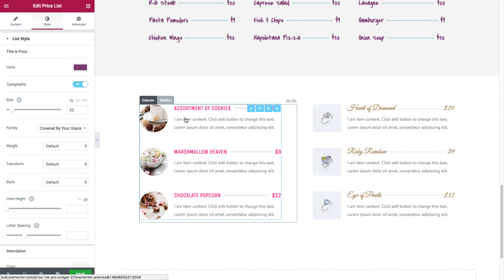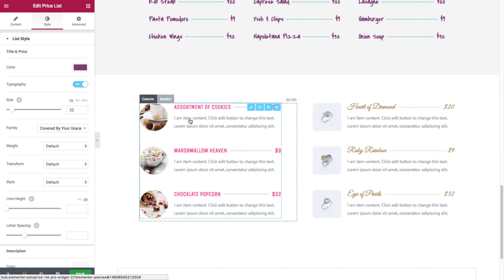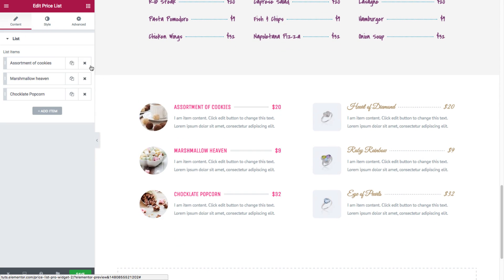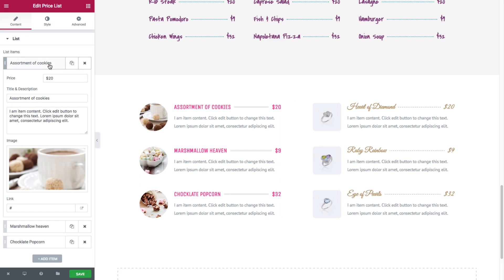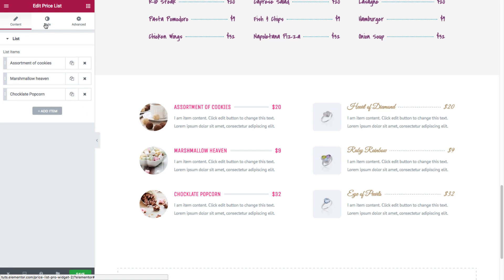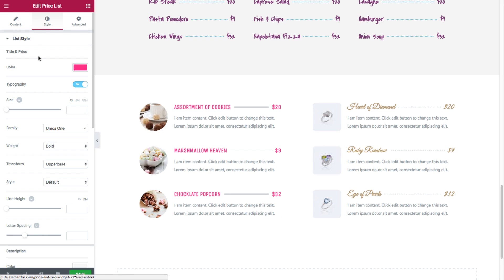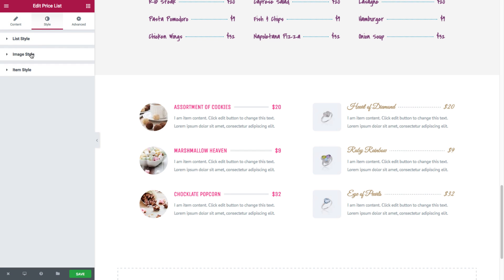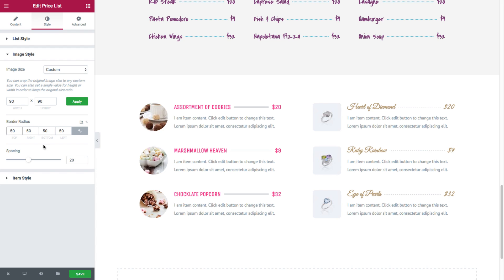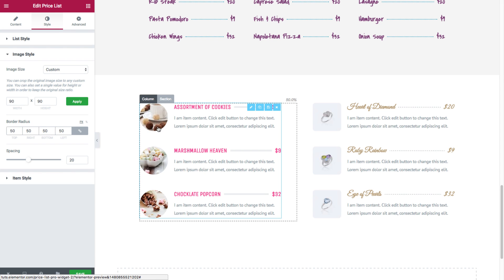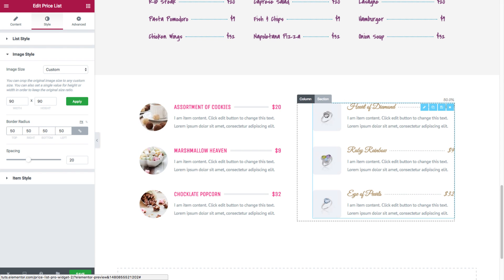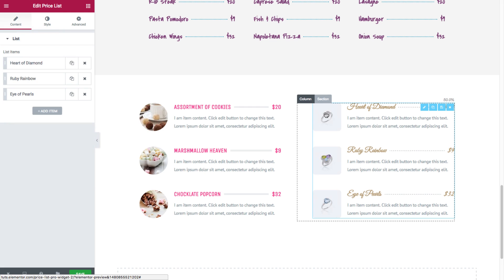And next we have here a section. Now here, each list item also has an image. But look here under style, image style, as you can see, we gave it first of all, the image size is customized. And we gave it a border radius of 50 pixels to make it completely rounded. And here we also have a border radius.